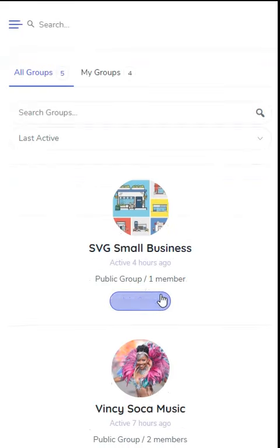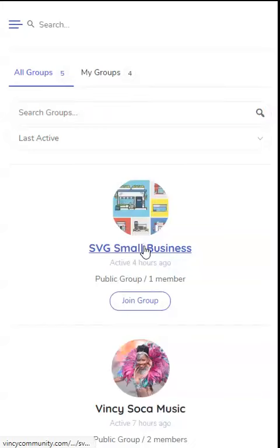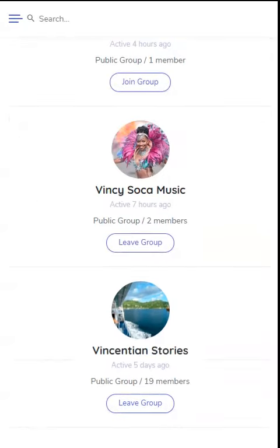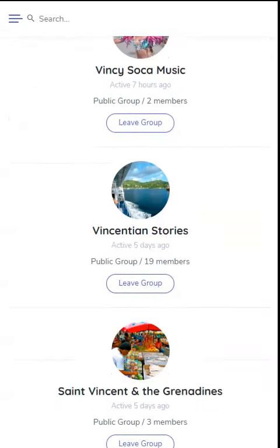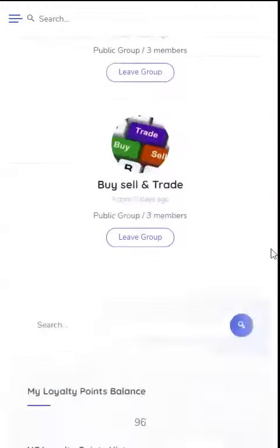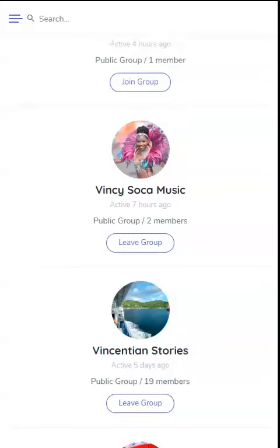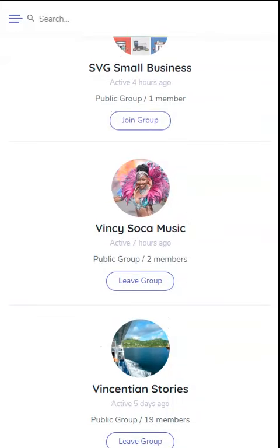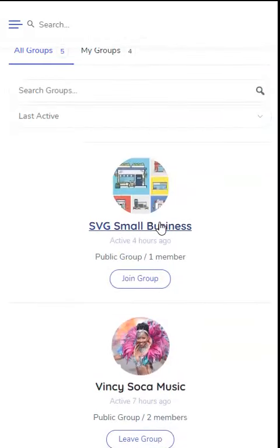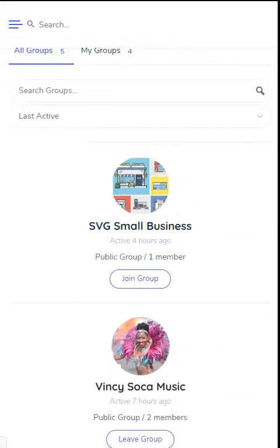We have created a small business group where members can find small businesses in SVG then shop from them eventually. Let's see how this group works.